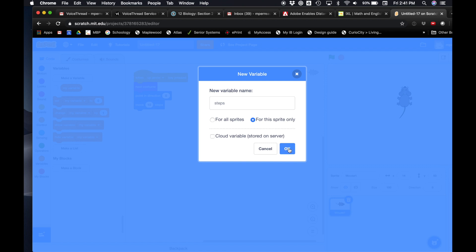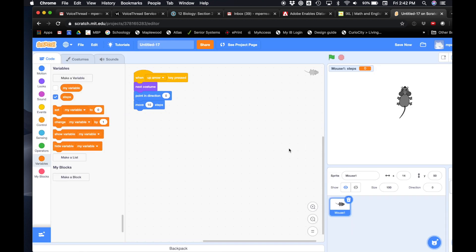The reason you do that is because you want the information to not go beyond the scope of the mouse — that's just a computer programming thing. Right now it displays the steps on the screen. We're gonna uncheck that because we don't need to see that. This is not like a scoreboard like it was before, so we're gonna uncheck that. Now we don't see it anymore.